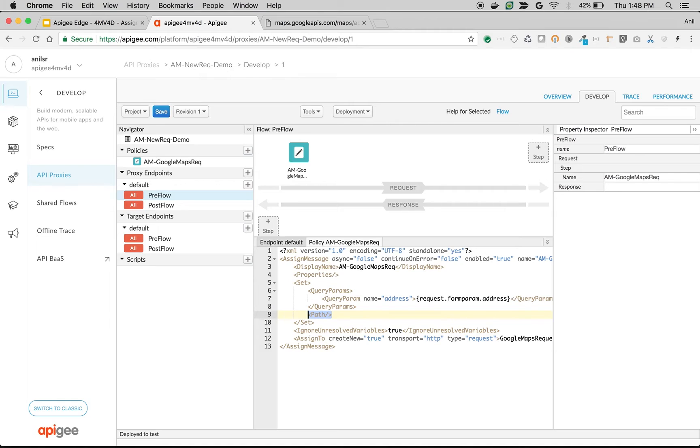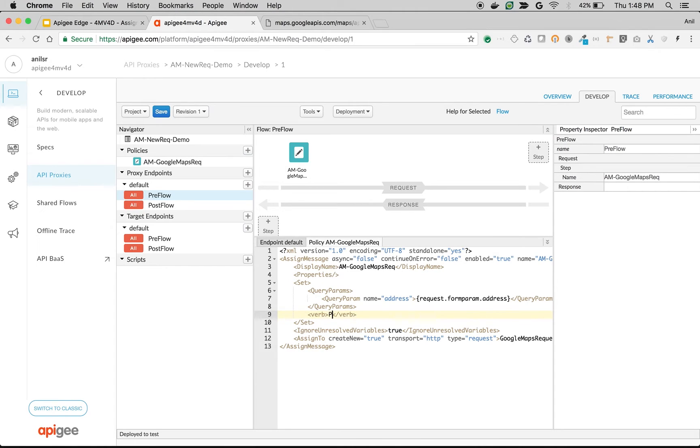And we have to set the verb. So verb will be get call. We are getting a post call but we are making a get call.